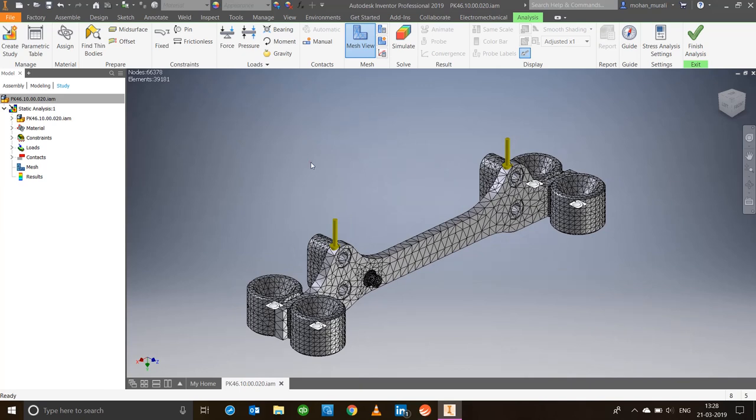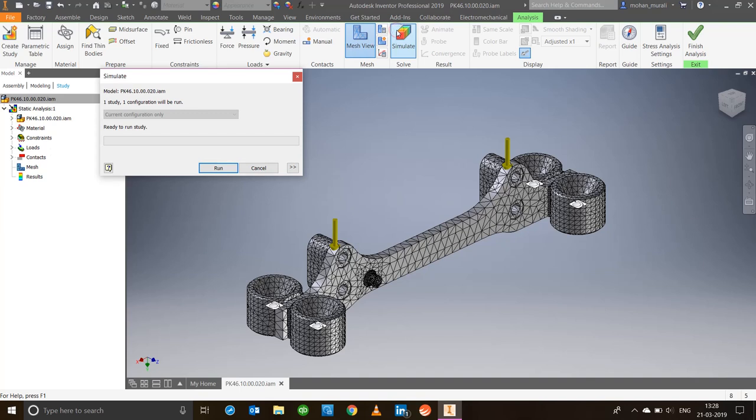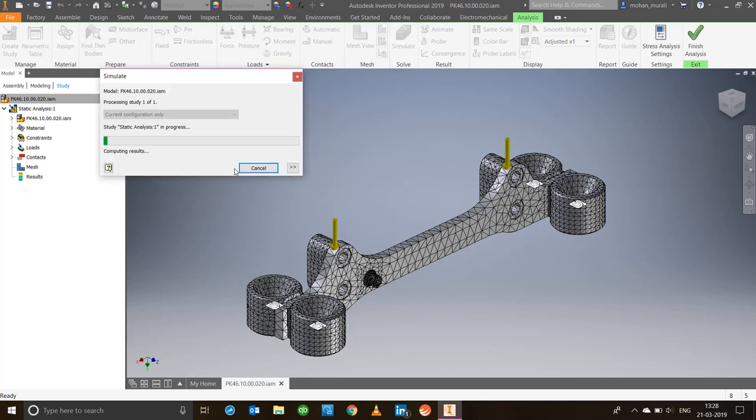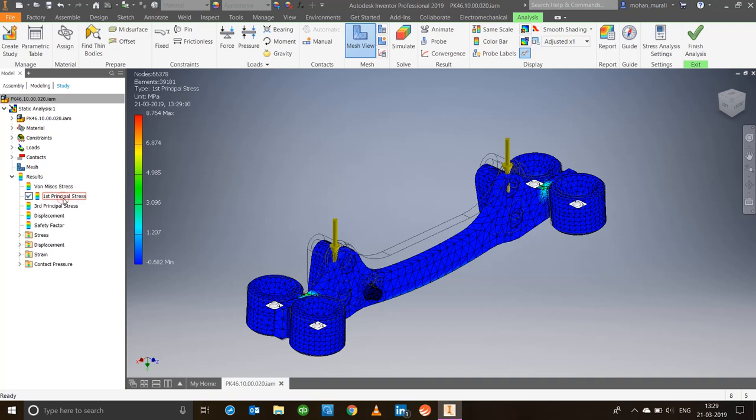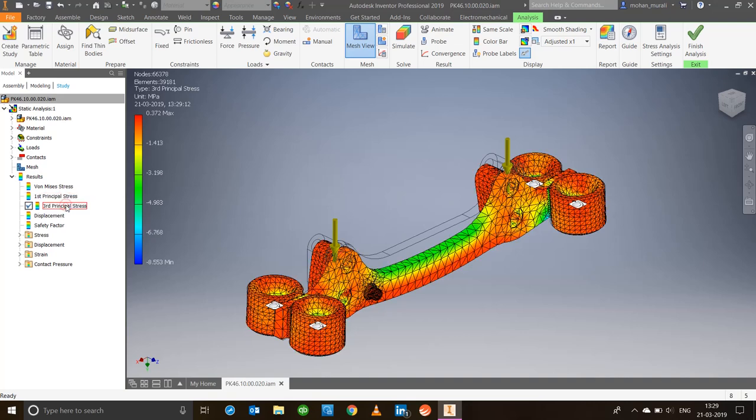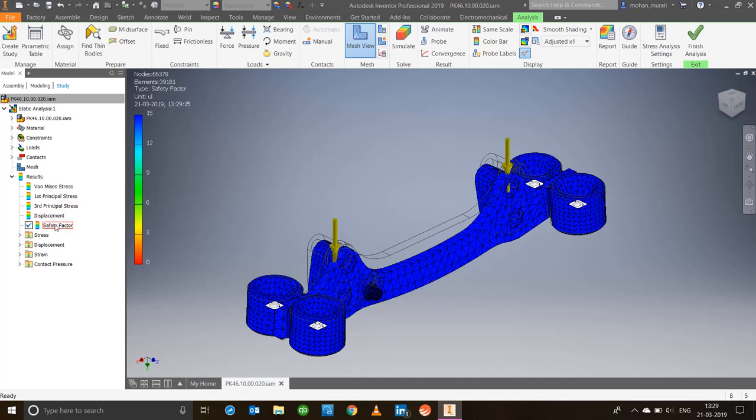Now since the mesh has also been done, all we have to do is go ahead and simulate. We have added all the major factors we need: material, constraints, loads, and contacts. Go ahead and hit simulate. It will give you an indication that one study and one configuration will be run. Simply say run, give it a couple of seconds, and your analysis will be ready.